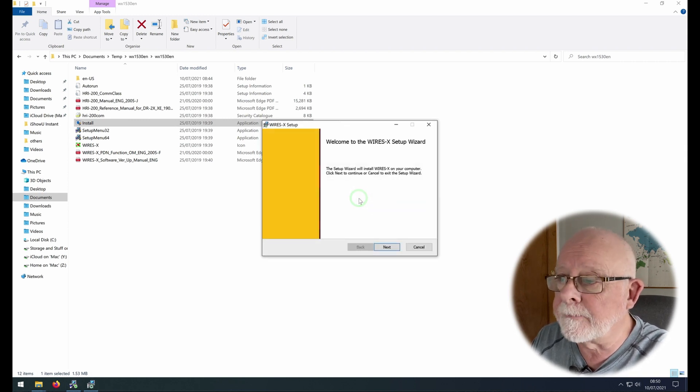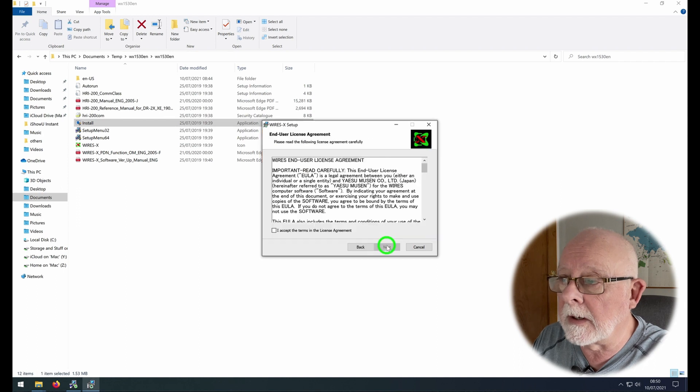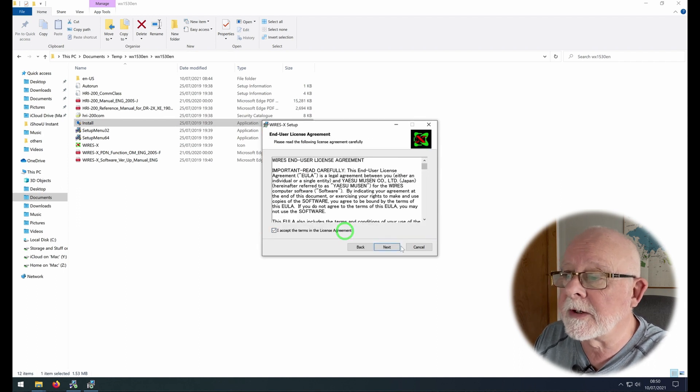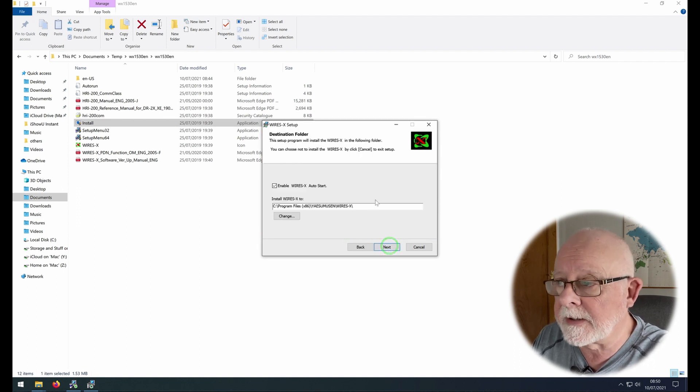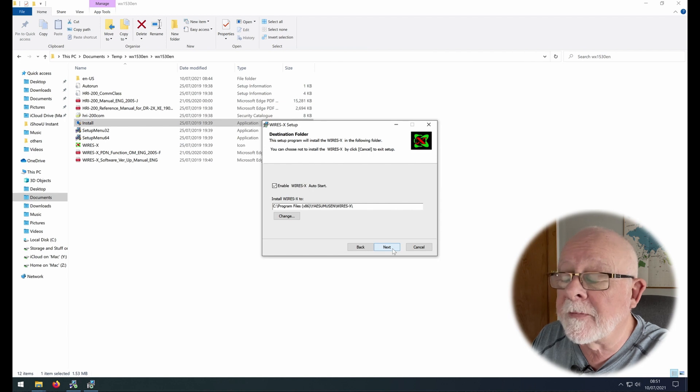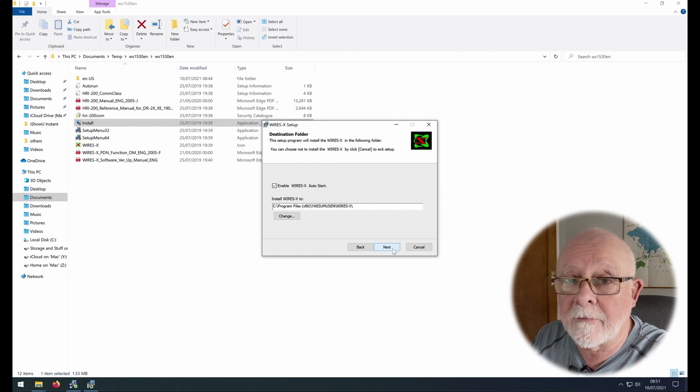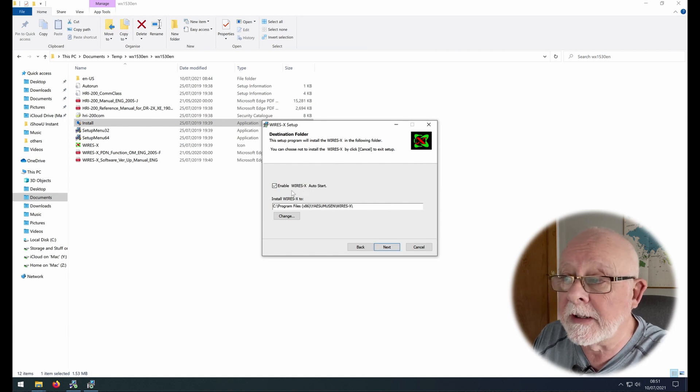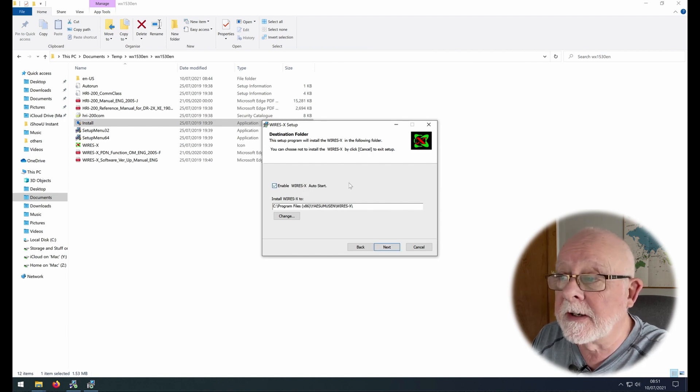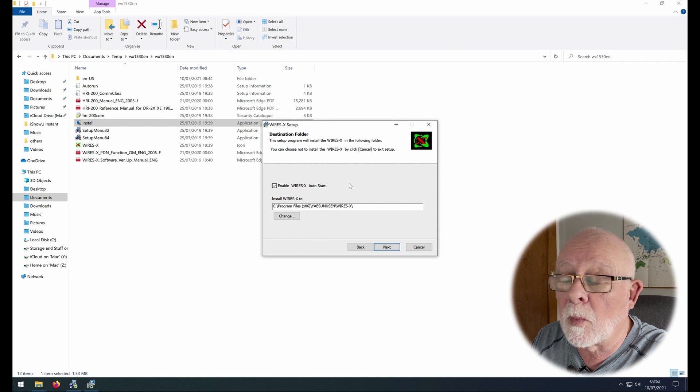So click that and click next. Agree to the terms and click next.